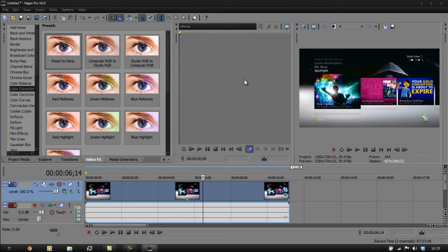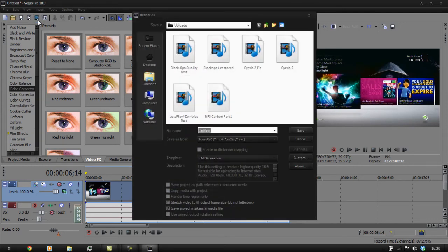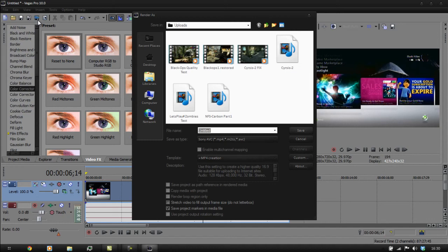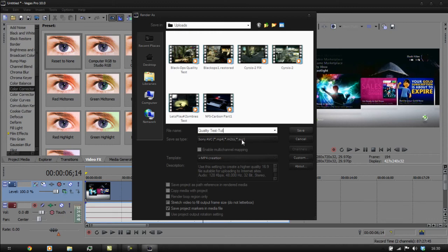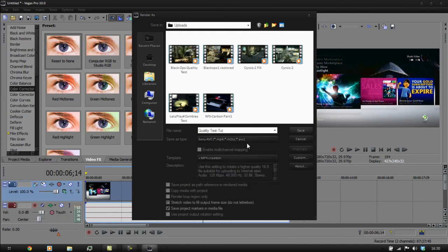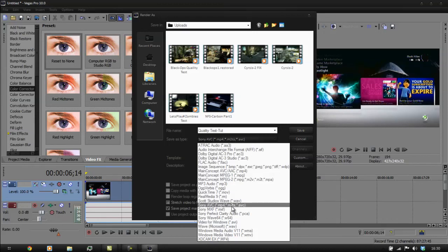Then go to Rendering. Rendering is going to be the same even for a basic video. Save this as 'Quality Test'. Go to Sony AVC if you're not already on it, and you're going to create a new template.